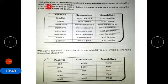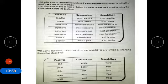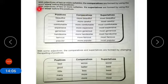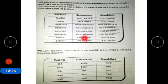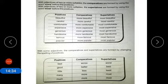With adjectives of two or more syllables, the comparatives are formed by using the word 'more' before the positive, and the superlatives are formed by using 'most' before the positive. Examples: beautiful — more beautiful — most beautiful; careful — more careful — most careful.